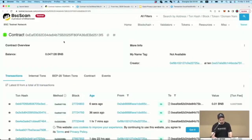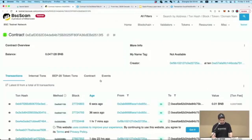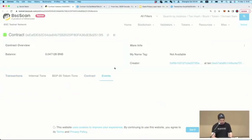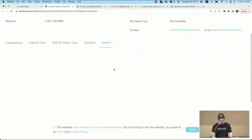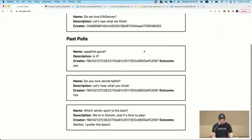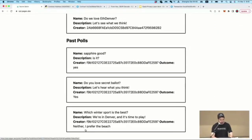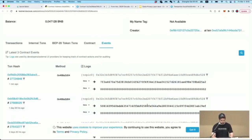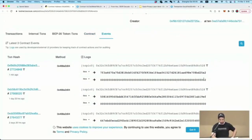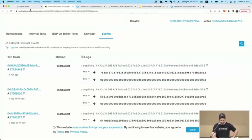The bridge has finished its action and sent back the event. Here on the logs, the bridge has returned with the result. Which winter sport is the best? The outcome: 'I prefer the beach.' Option two was the winner — that was the beach option. That's basically how it works.